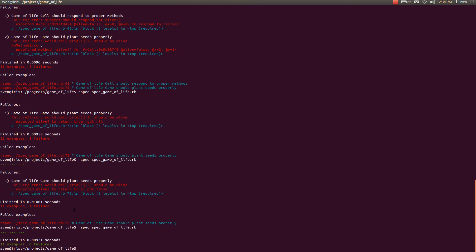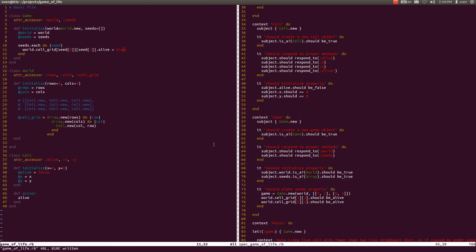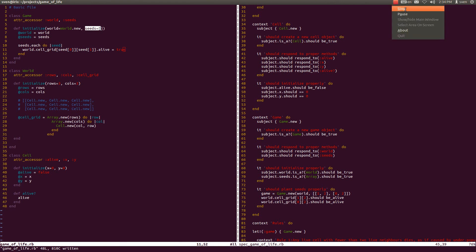Let's run our tests and — what do you know — our tests are green, which is awesome! We have now implemented the seeding of our cells properly. That's all for this video, and as you may guess by now — see you in the next video, thank you!